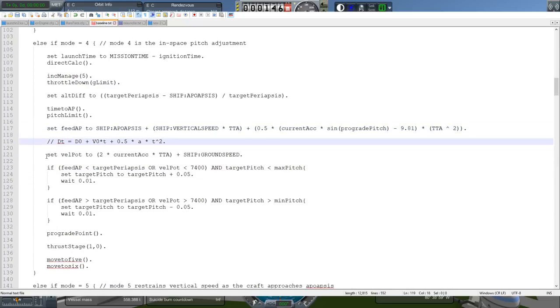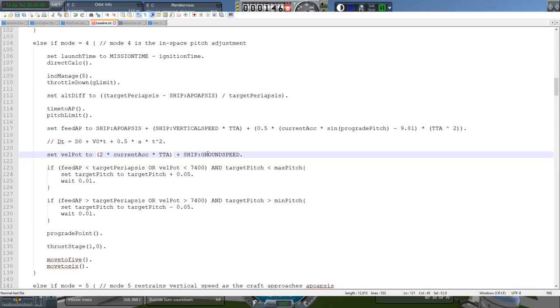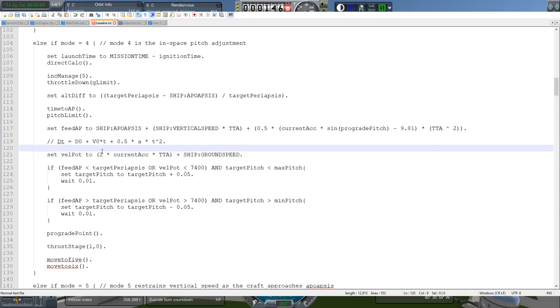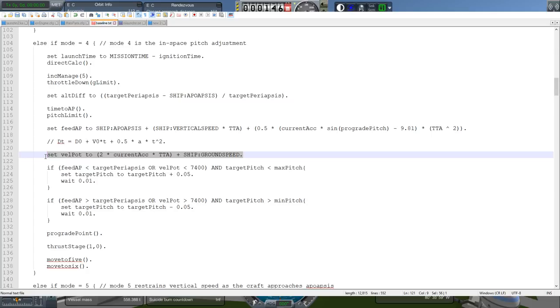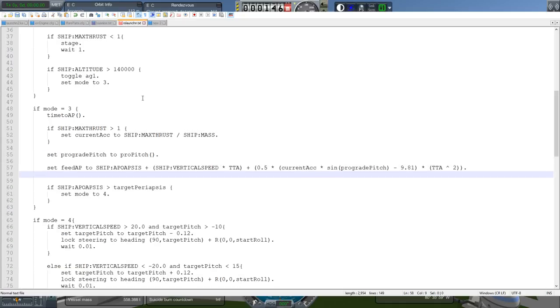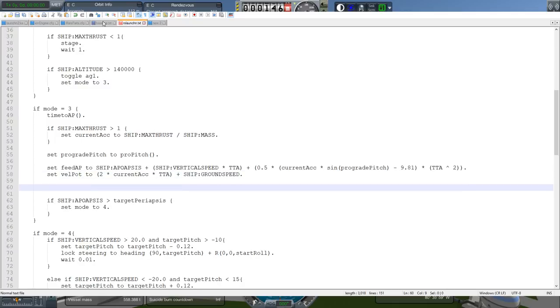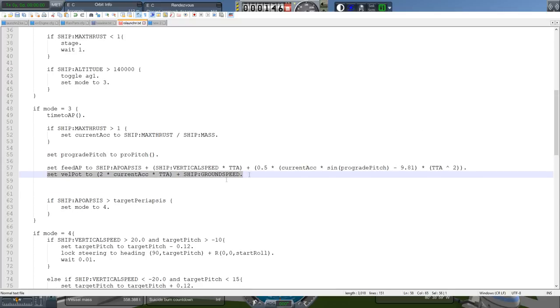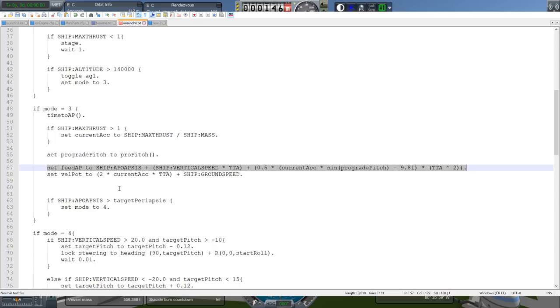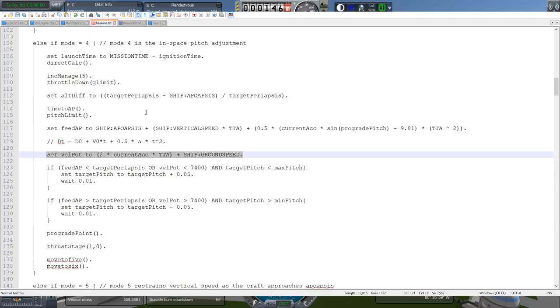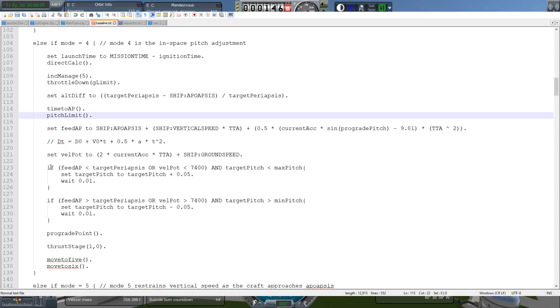And then, we have a velocity formula. And velocity is 2 times the acceleration times the time to apoapsis plus the ship ground speed. And this will just give the horizontal component of the acceleration. Well, that's the intention. Why is it 2 times? Technically, it's just Vt. It should just be Vt. Sorry, not Vt. At. Basically, I don't know how to explain this. Because we're sort of straddling the apoapsis with this number. Just go with it. I mean, if you want to put acceleration times time to apoapsis, that's fine too. I won't judge you. But I'm going to use this number. So velocity potential.